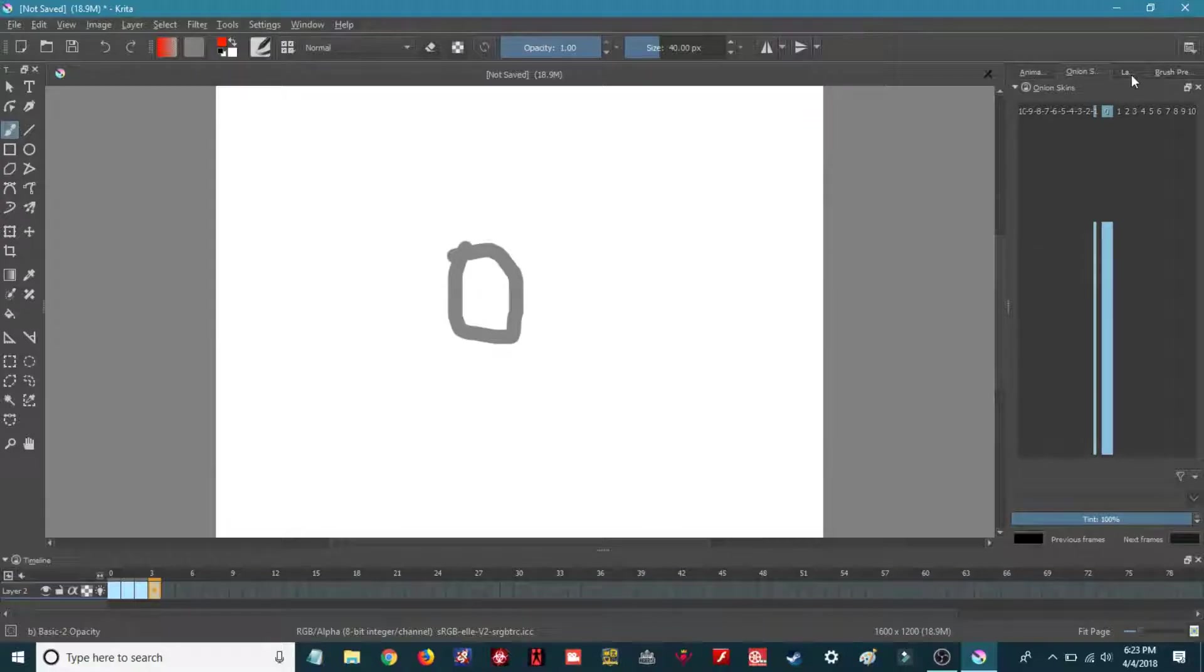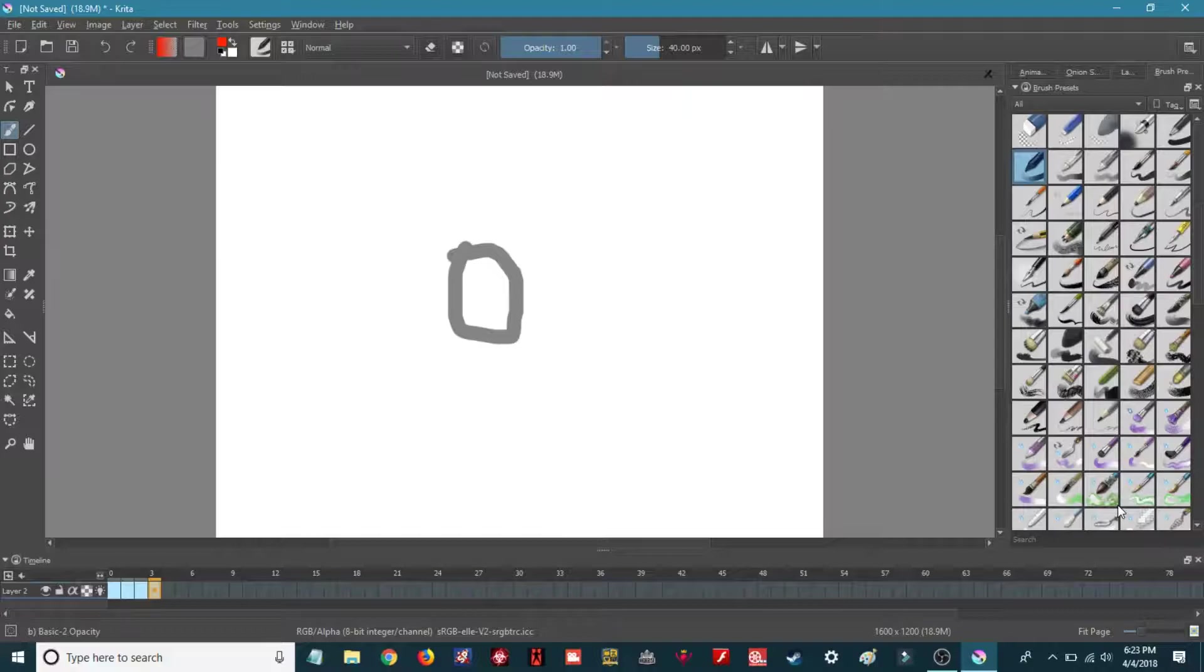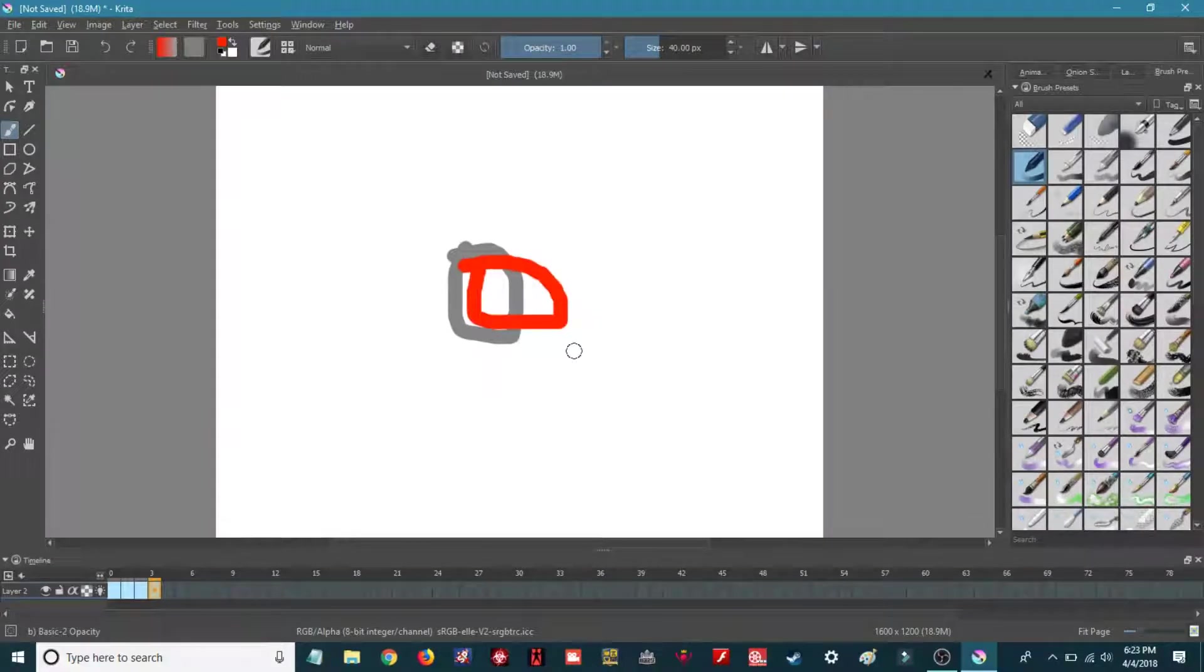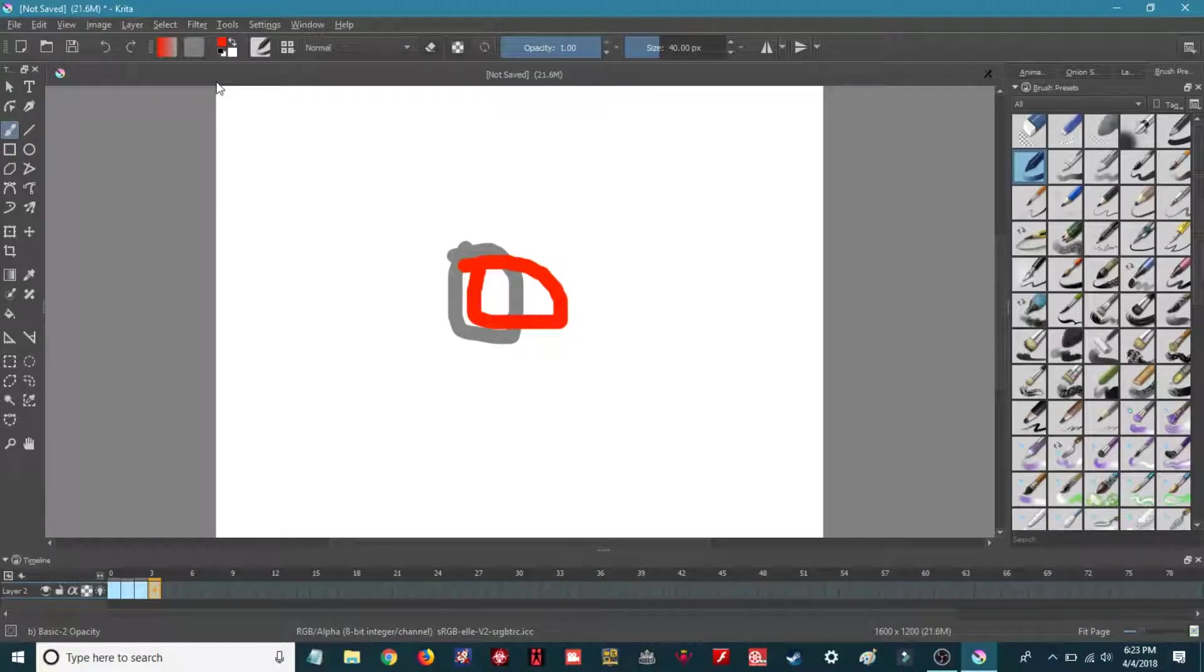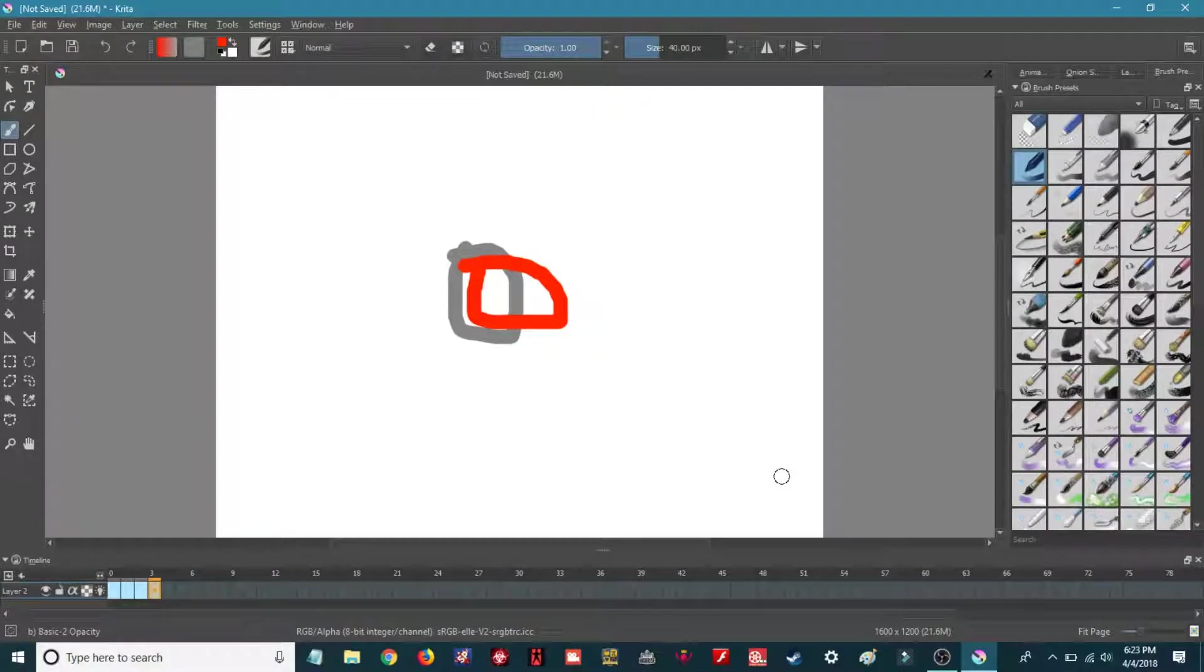I like to keep this on brush preset so I can swap between brushes and everything easily. So there you go guys, there's a fix for the Krita onion skin bug. Thanks for watching and I'll see you next time.